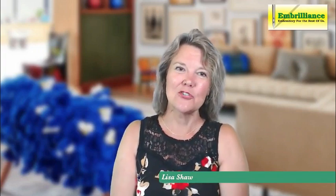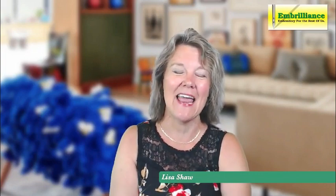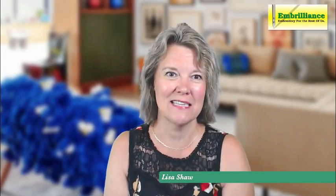Thanks for joining me today. Have a wonderful rest of your week. Bye!